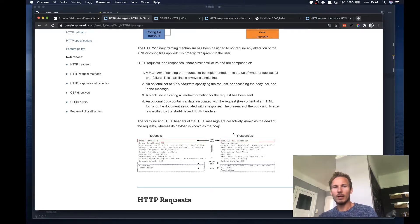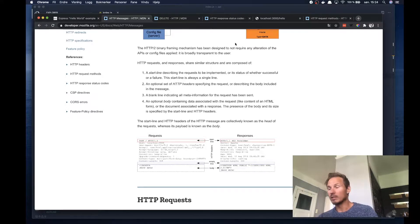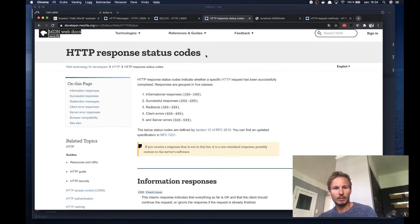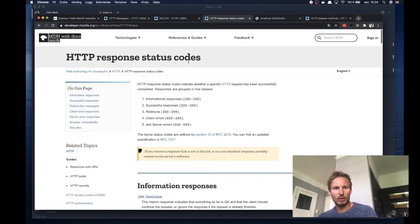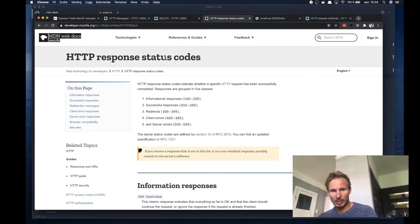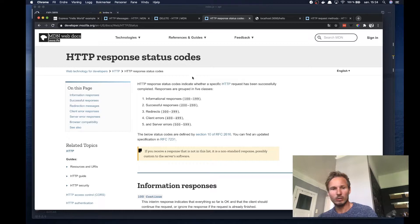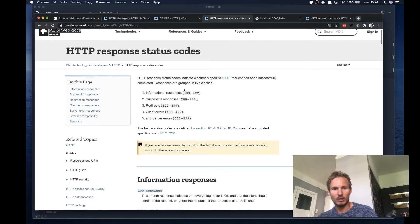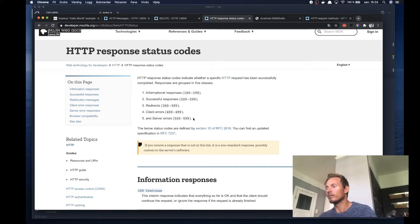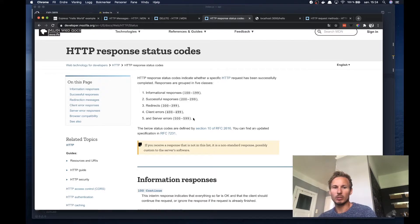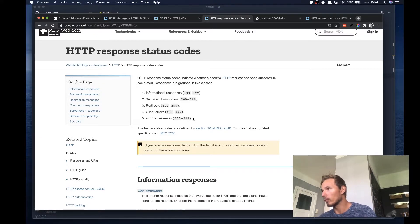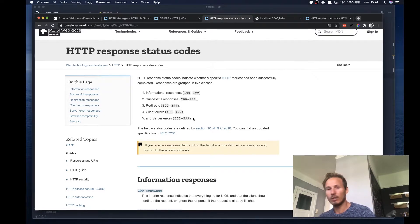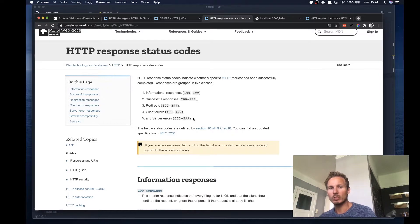And let's take a look at the different kinds of status codes. So if we go to MDN and we open up the HTTP response status code documentation, then we can see that there are five classes of HTTP responses. So we have class number one, which is status codes from 100 to 199, which is informational responses.